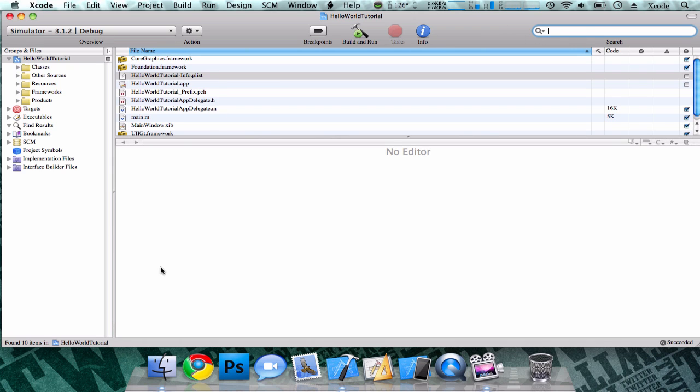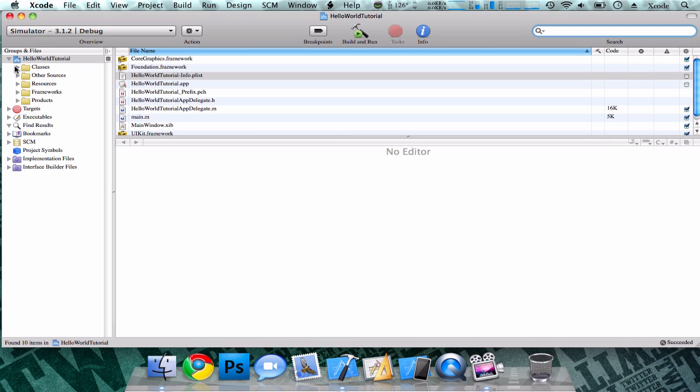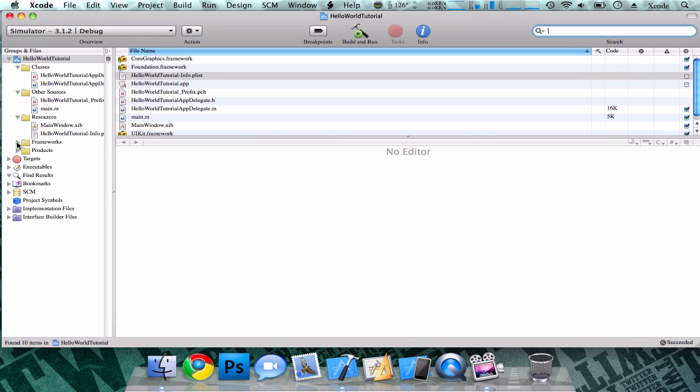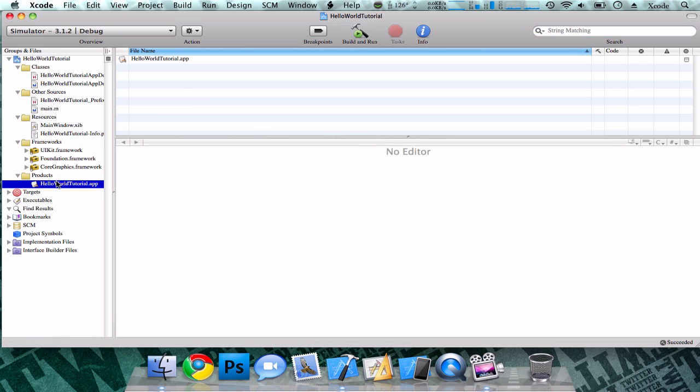And then lastly over here, you have all your files and directories in your application. You have your main folder, your classes, which contains your appdelegate.h and m, your other sources, resources, frameworks, and products. And this product will be your final IPA. So when you're building your application, you can drag it to iTunes and put it on your iPod Touch or iPhone.